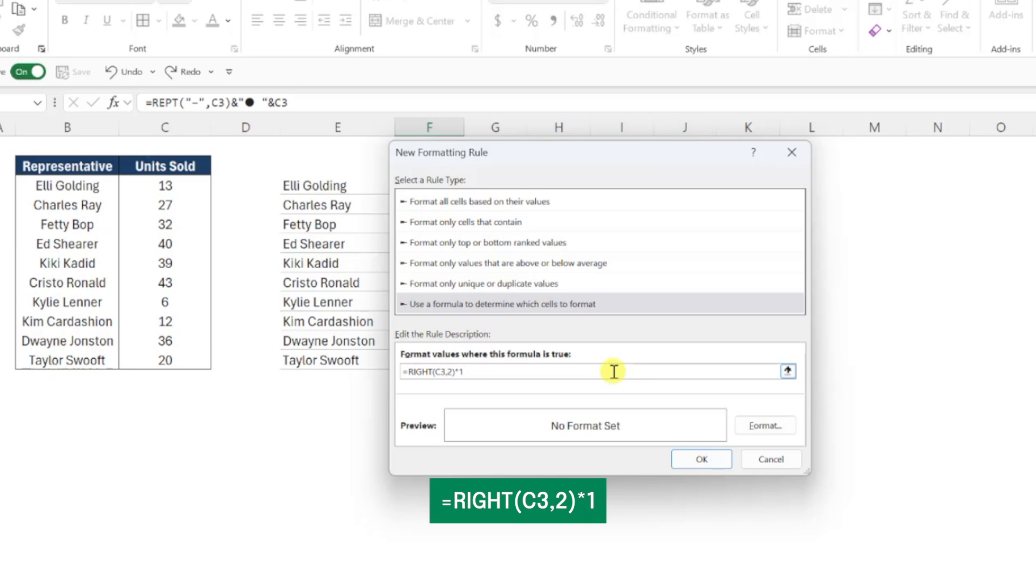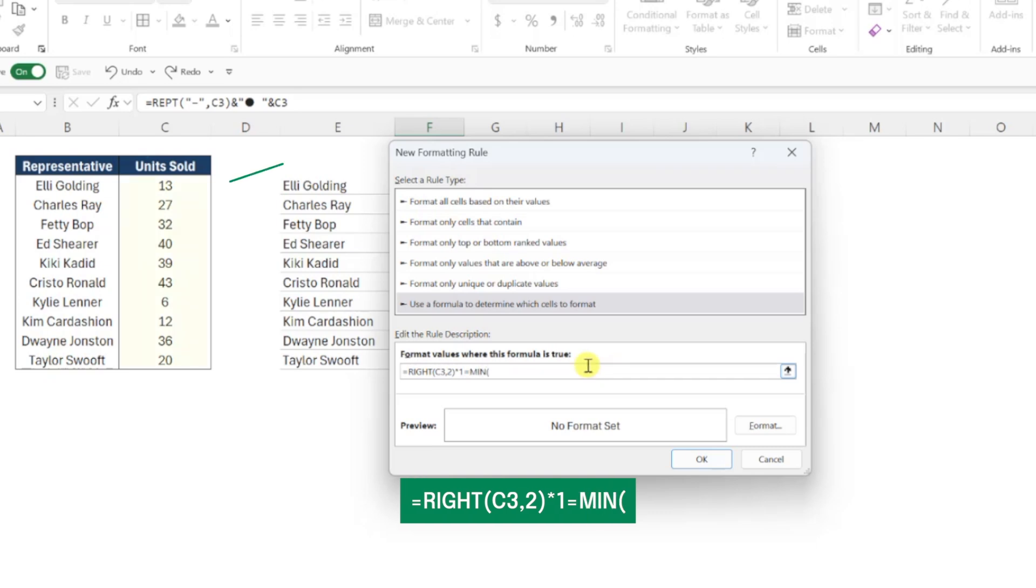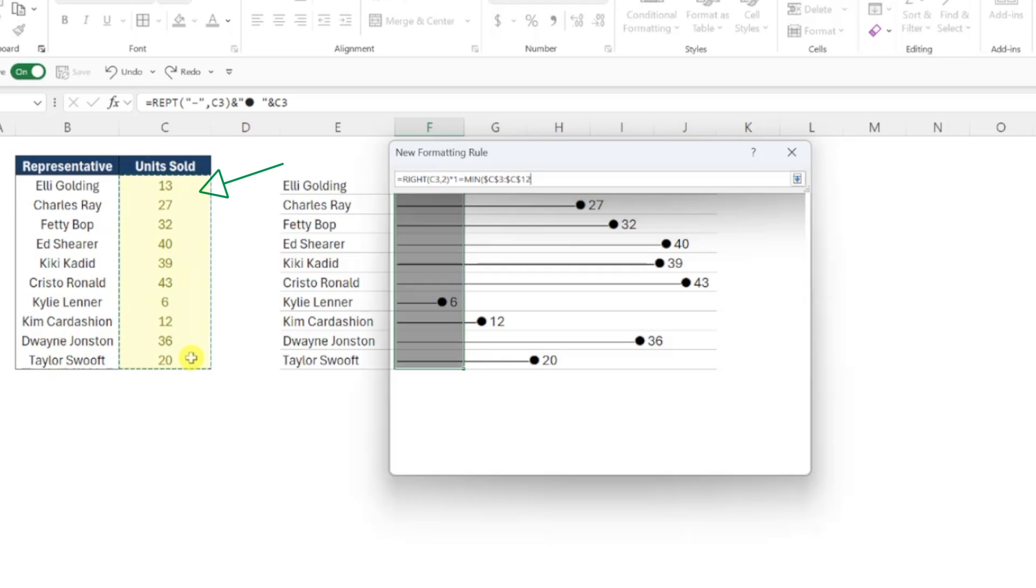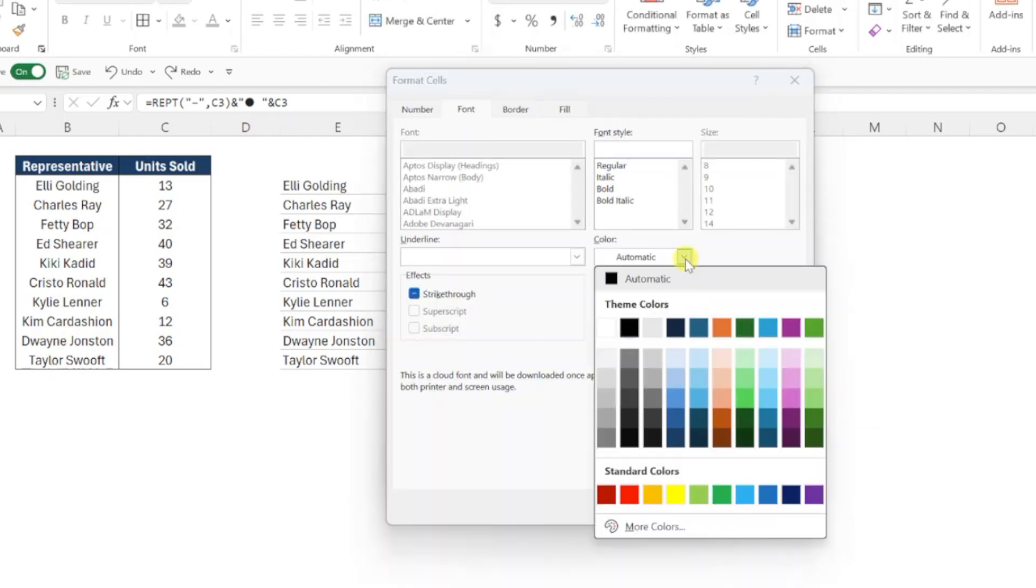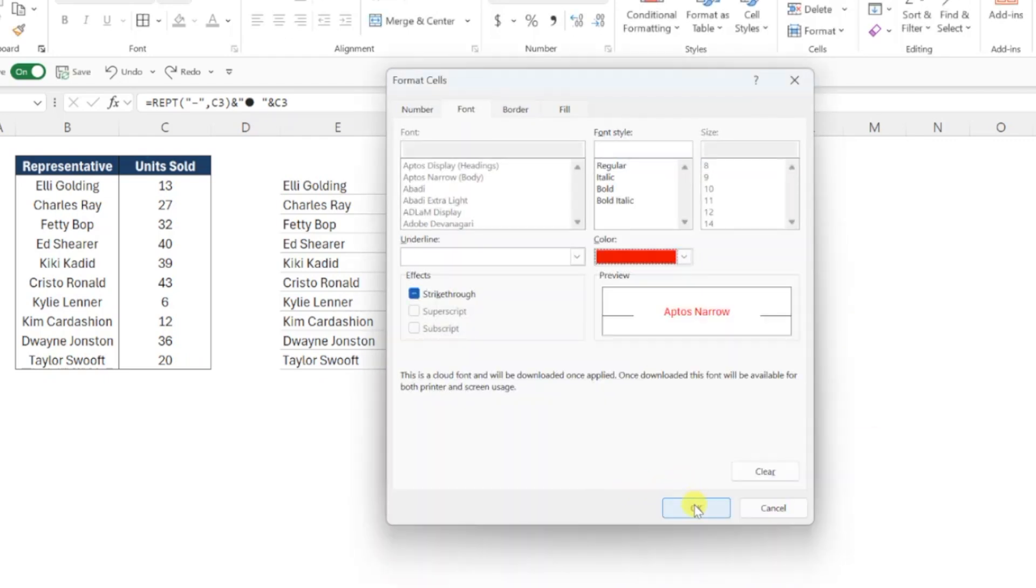Next, we just need to set this equal to the minimum value of the unit sold range, so I'm going to type an equal sign, enter the MIN function, and select the unit sold values as the numbers argument. This is going to find the smallest bar, so we need to format this red by pressing the format button and setting the font color to red under the font tab.